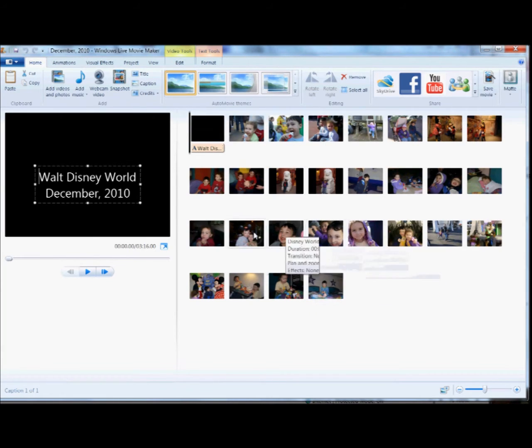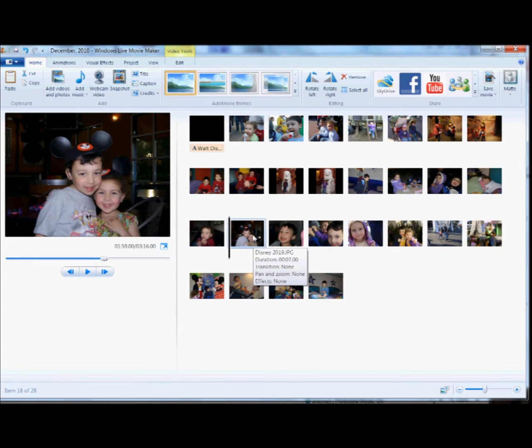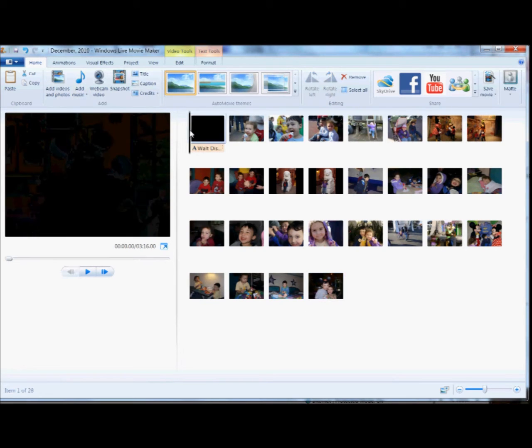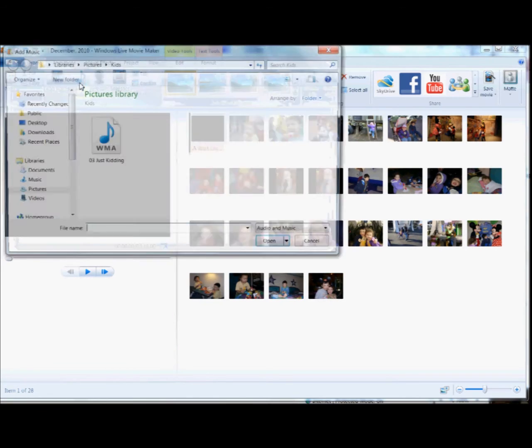And you can put the pictures in the order you want, so I particularly like this one to be at the end, sort of a cute ending shot. Come right back here to the beginning, and we'll add some music.